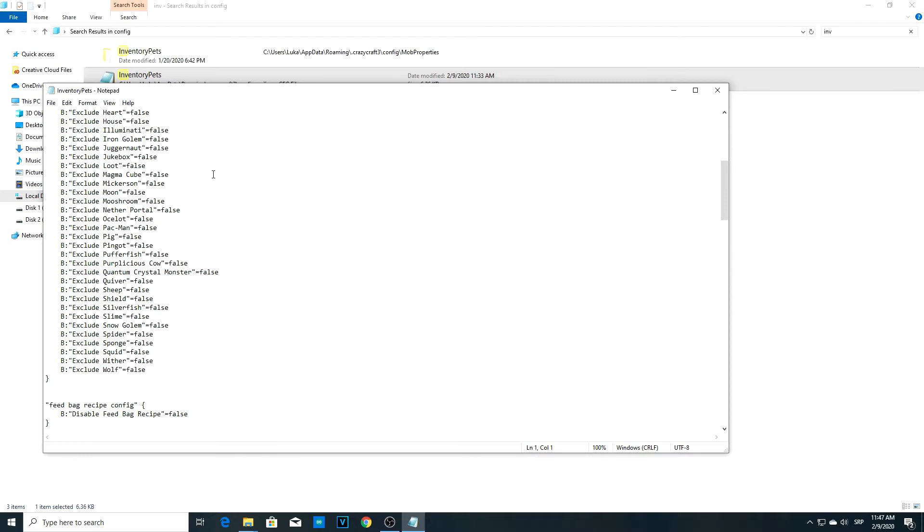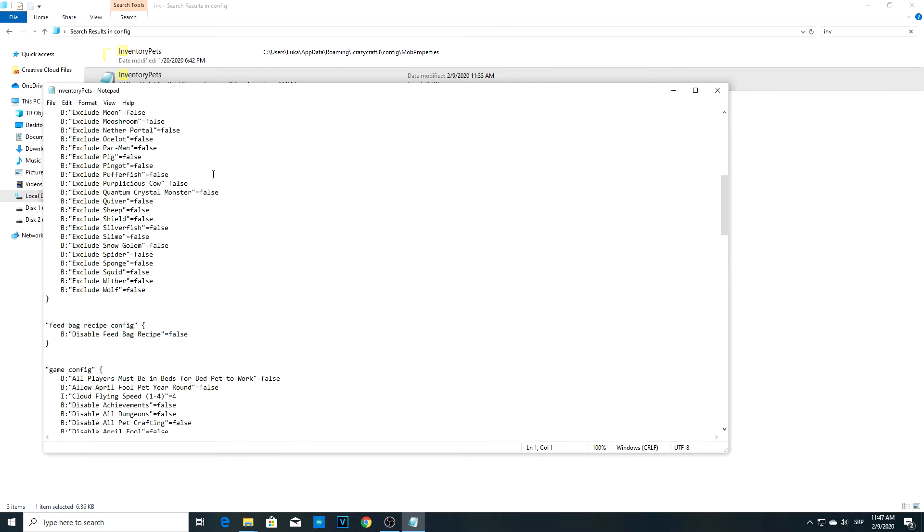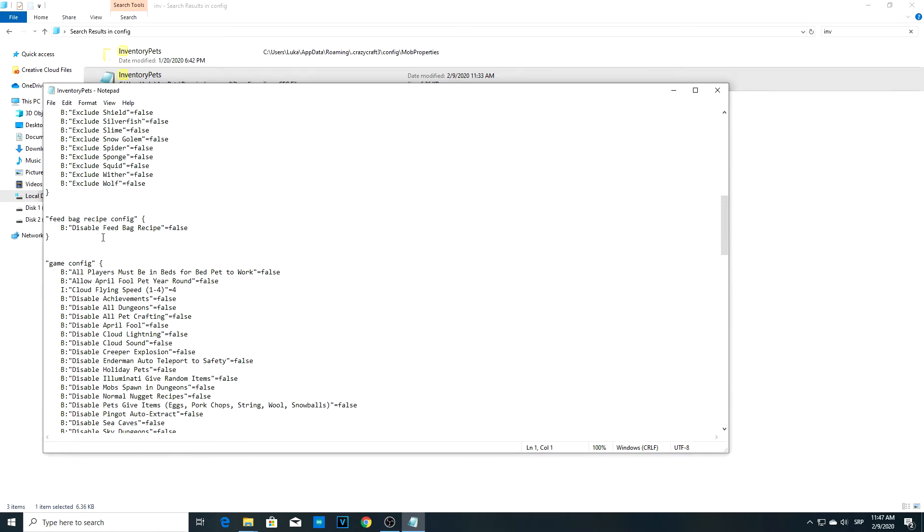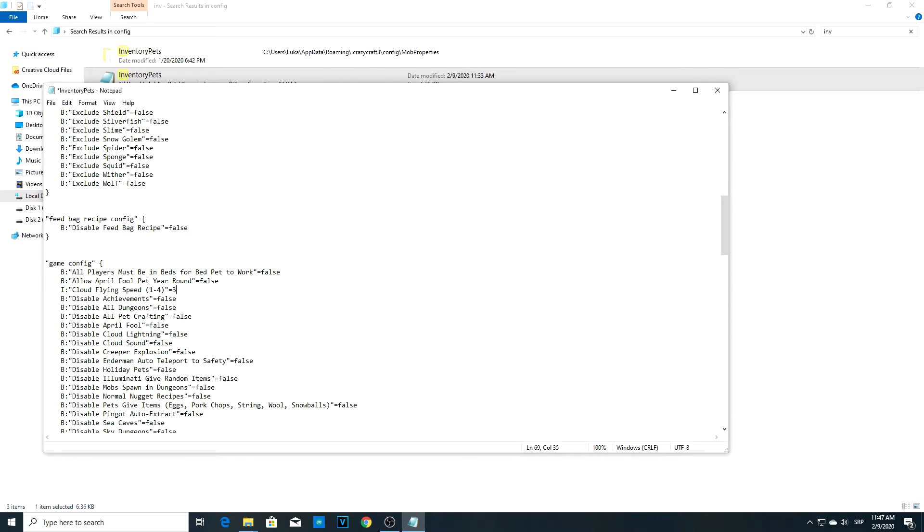Now when you scroll down to game config, look at this right here: Cloud flying speed 1 to 4. The default here is 3. Cloud path is a really difficult item to find in this game. It takes a lot of sky dungeons and exploring. When you find it, you want to be rewarded and fly the maximum speed, so just change this 3 to 4.